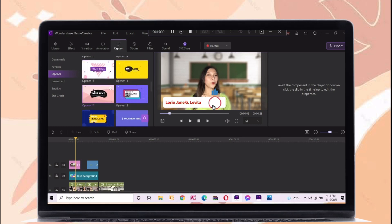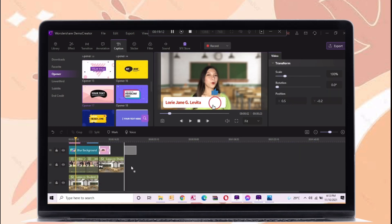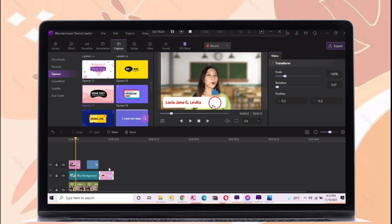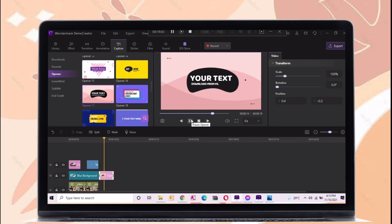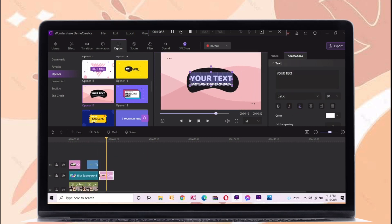For the next feature is this caption. In this feature, you can use opener, lower third, subtitle, and end credit.